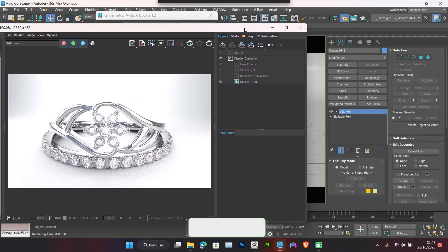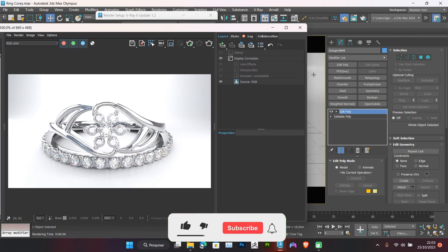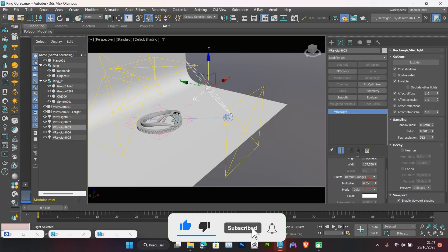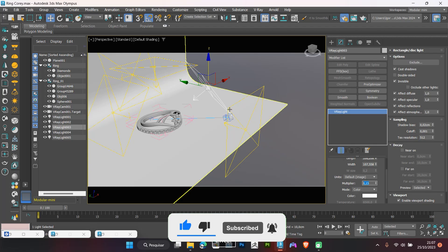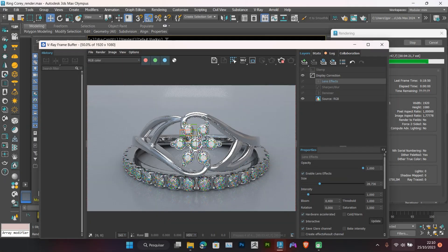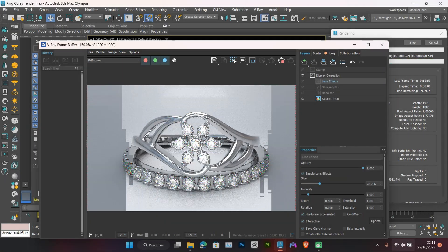If you like the contents, subscribe to the channel. Leave your like and comment here what you would like to see in the next videos. So, let's go to class!